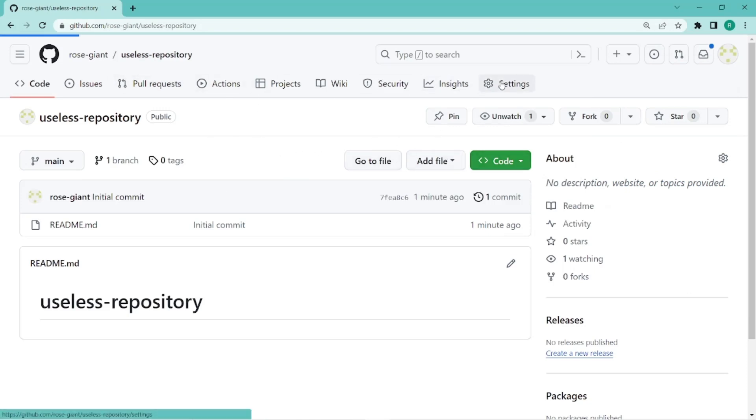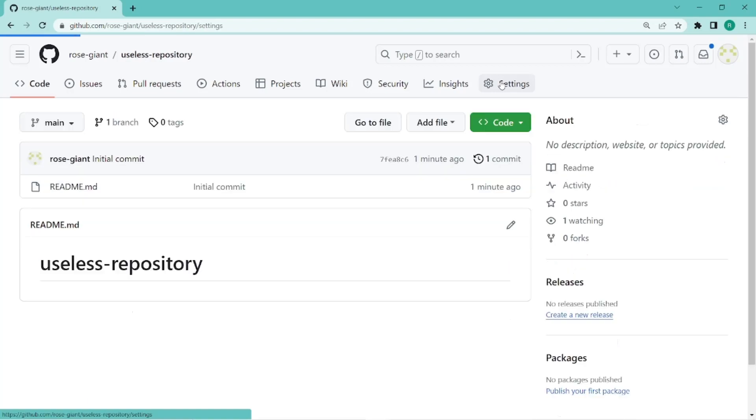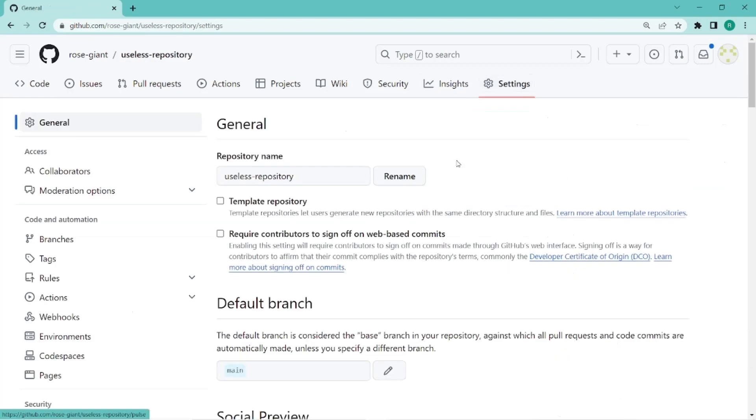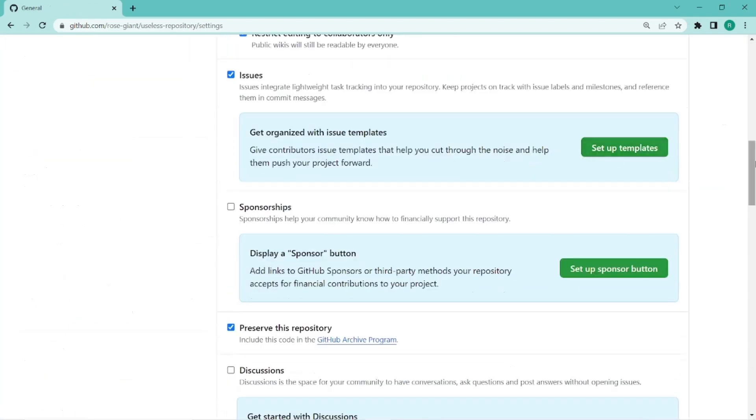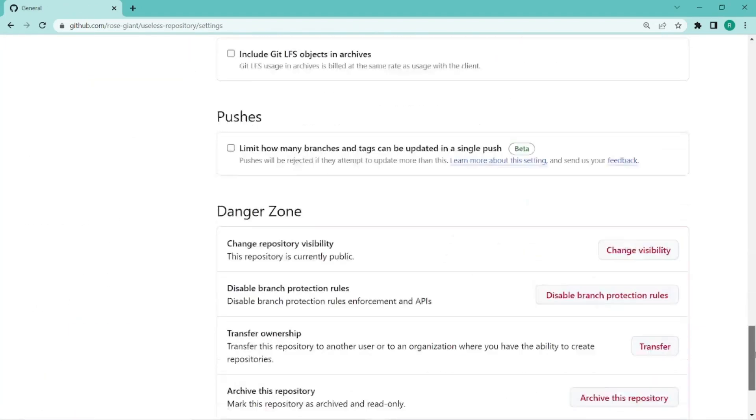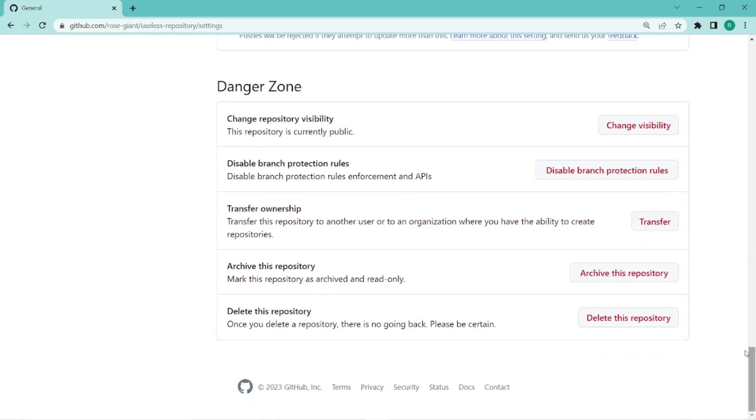Go to the settings tab here, and scroll down until you get to this danger zone.